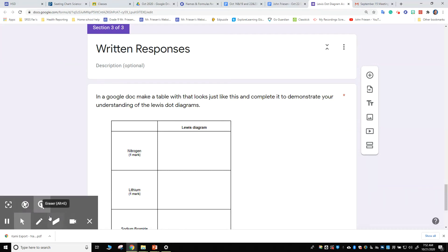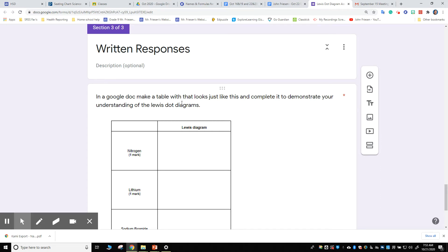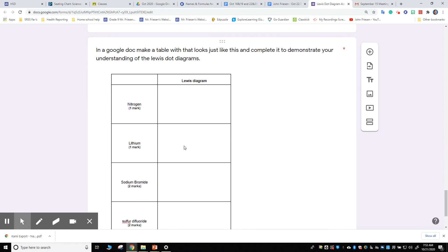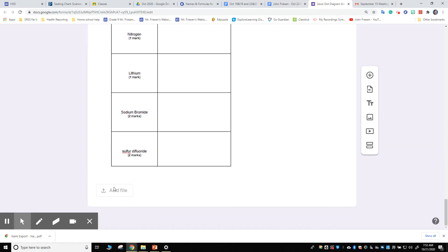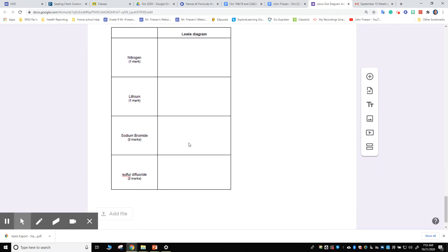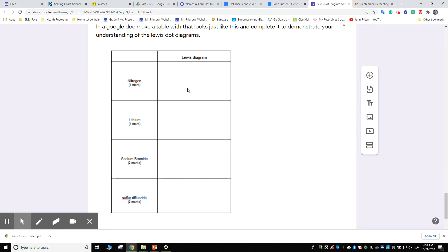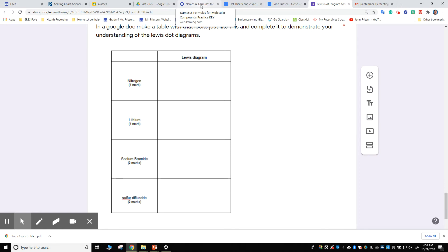So in the written responses section of the assignments for today, I want you to either take a snippet of this, you can do it in Google Docs. When you add your file, you can use Kami, or you can use... okay, I'm going to redo that.